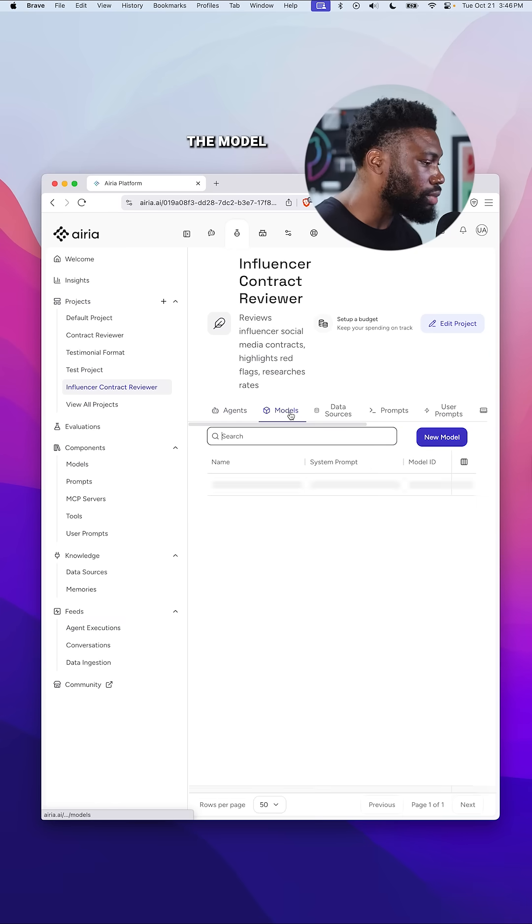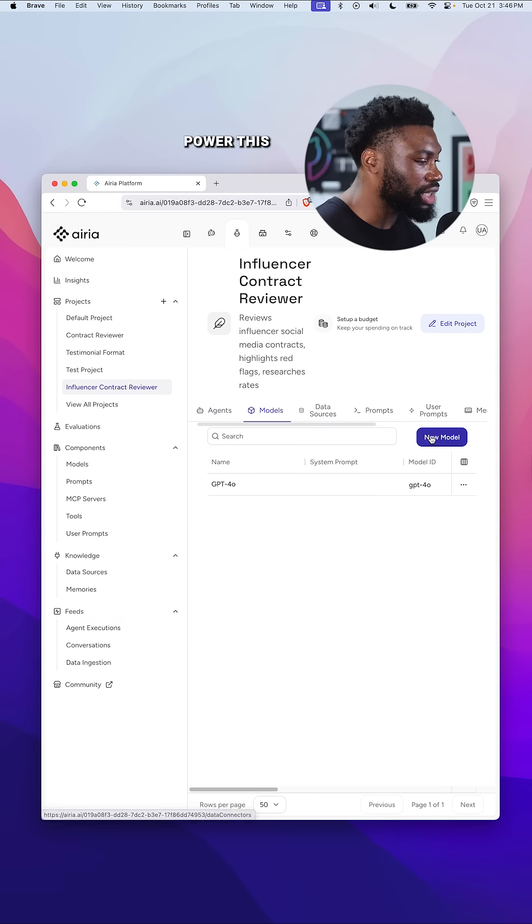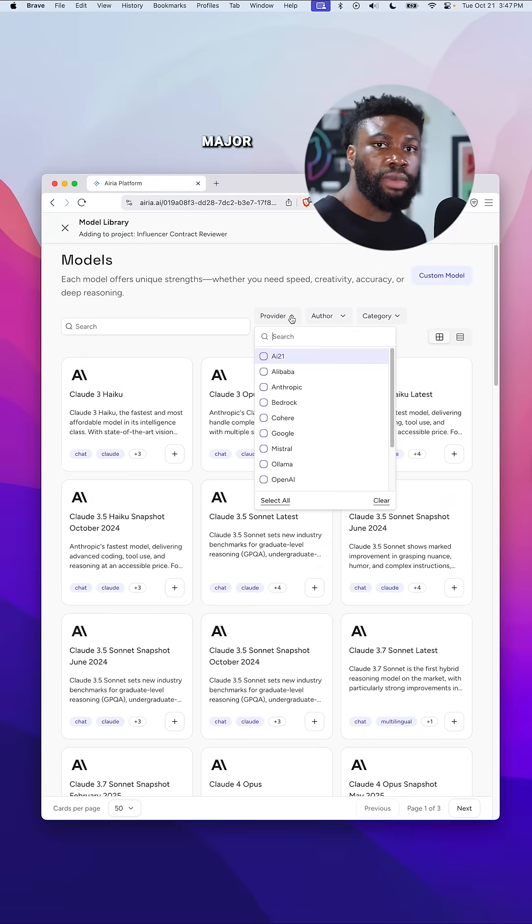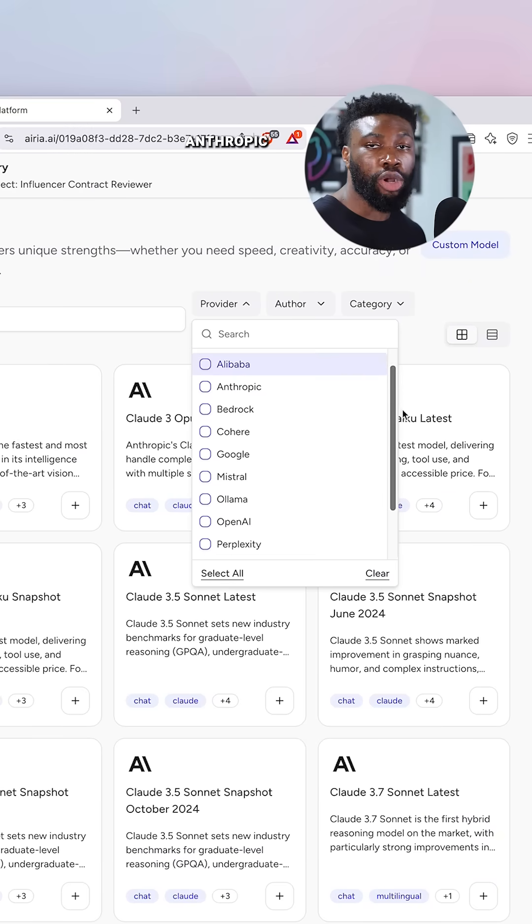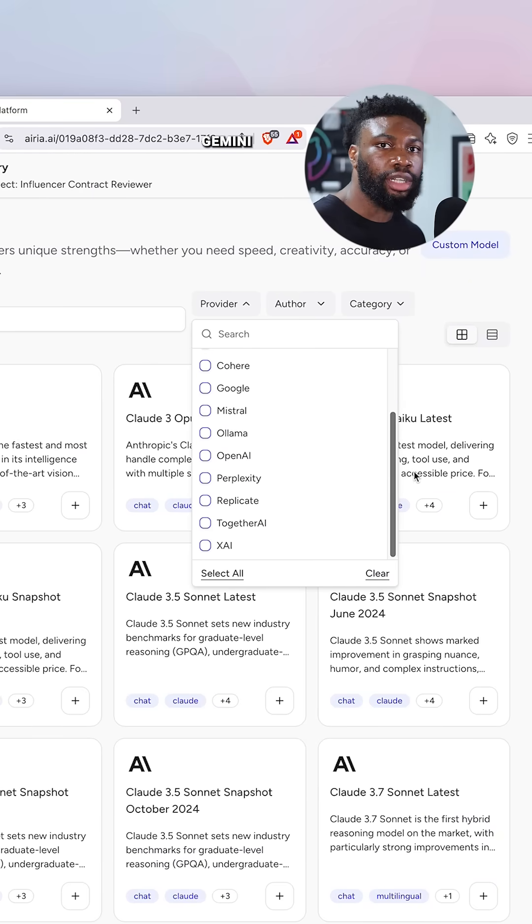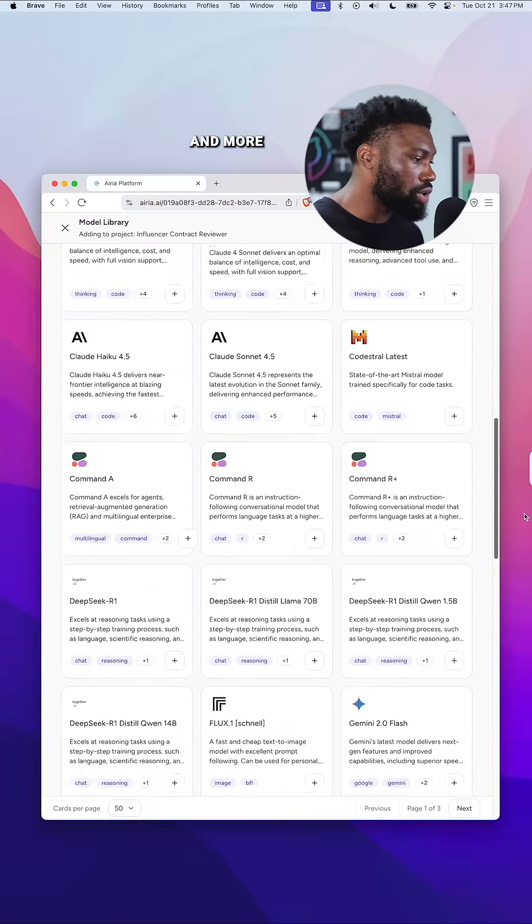Next, I'll choose the model I want to power this agent. ARIA supports all the major providers: OpenAI, Anthropic, Gemini, Mistral, and more.